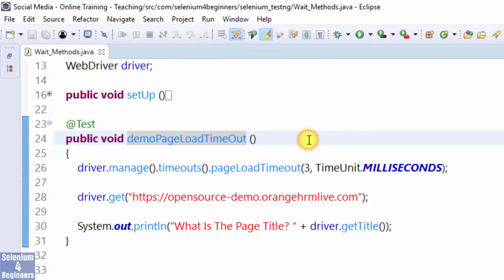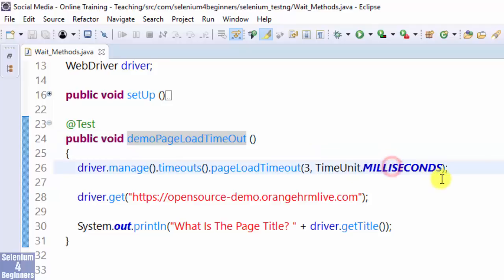Let's imagine we have a requirement that states we need the page to load in 3 seconds. If the page does not load in 3 seconds, then we must report a defect.